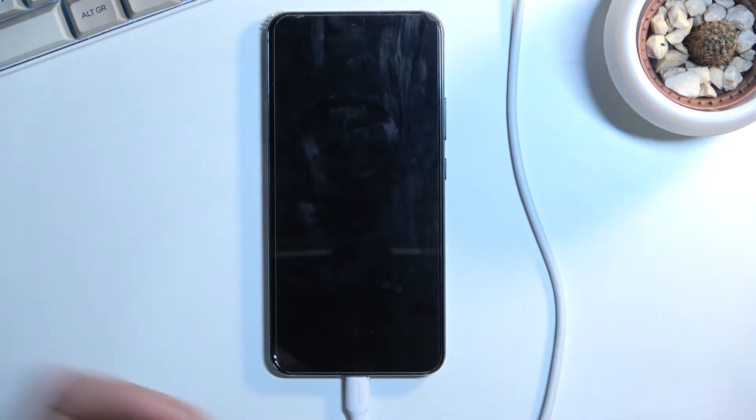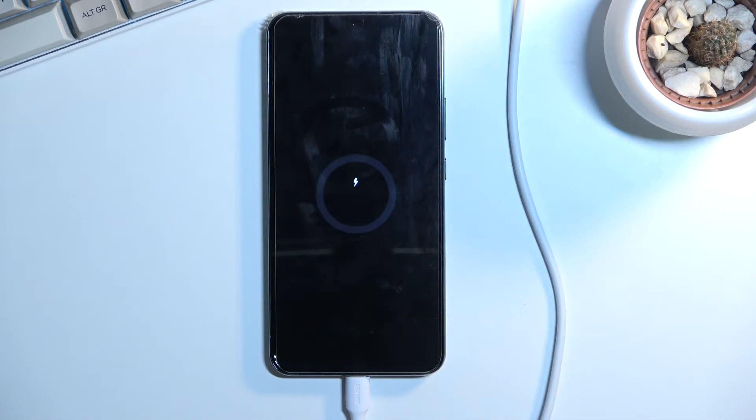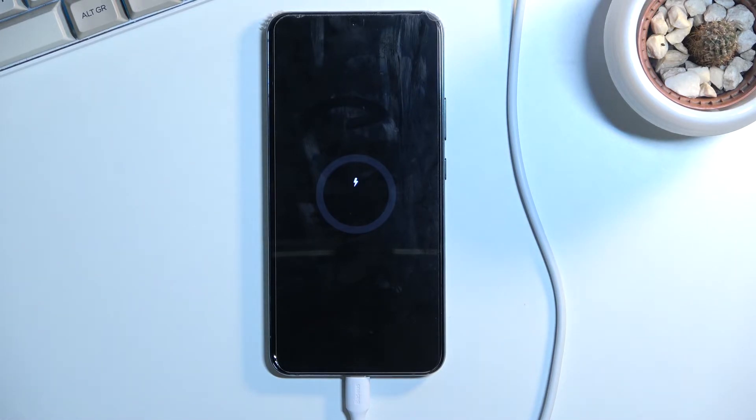But in any other case if you wanted to leave the recovery mode all you really need to do is simply select reboot system now and confirm that with power key.